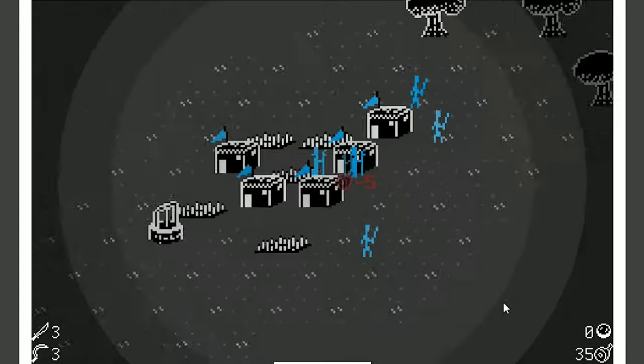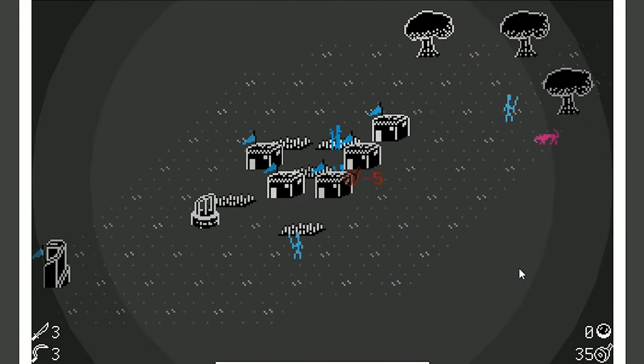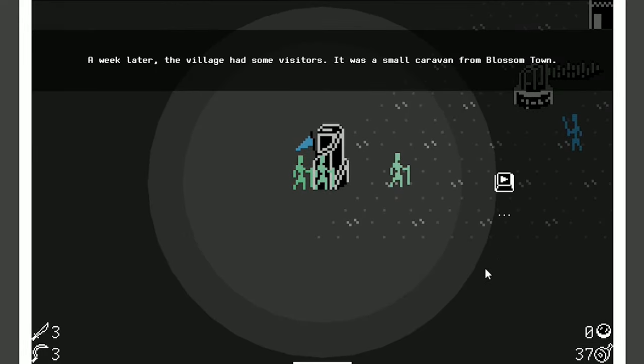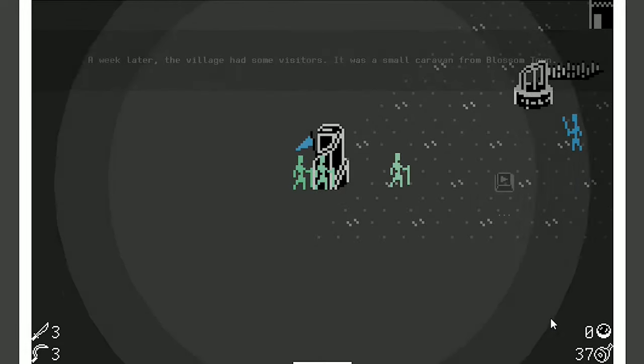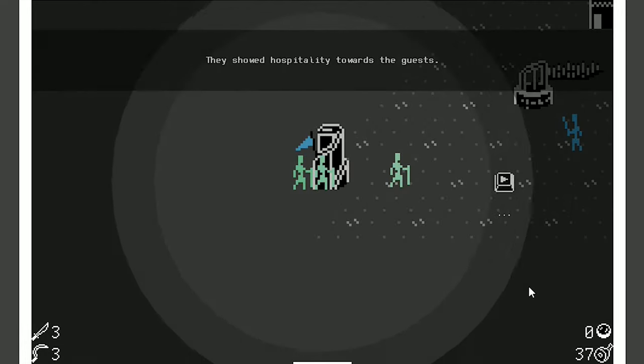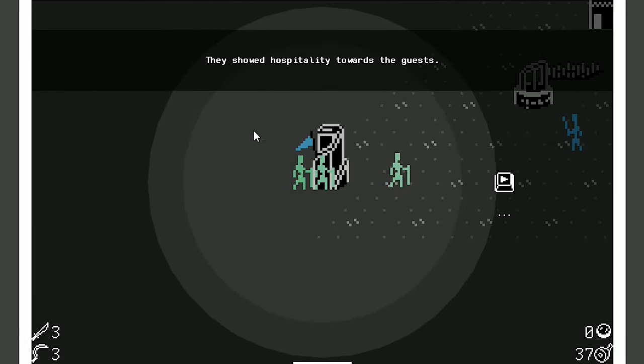Let's get another farmer. Maybe that'll help us get more materials. Oh, here we go. A week later, the village had some visitors. It was a small cavern from Blossom Town. Beautiful town. I've been there. Really nice people. The villagers were happy to see some unfamiliar faces for a change. Except for mine, of course, because I've been there.